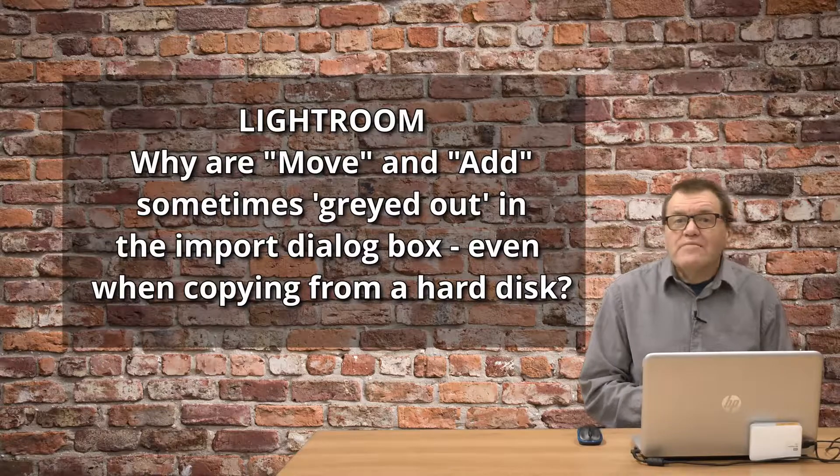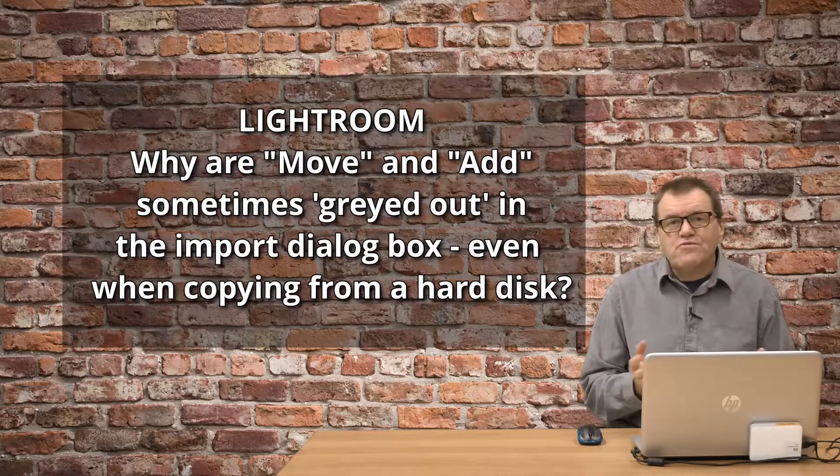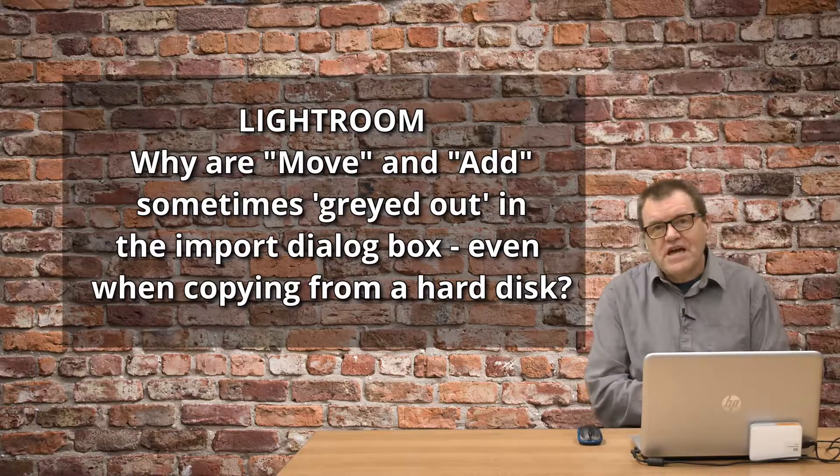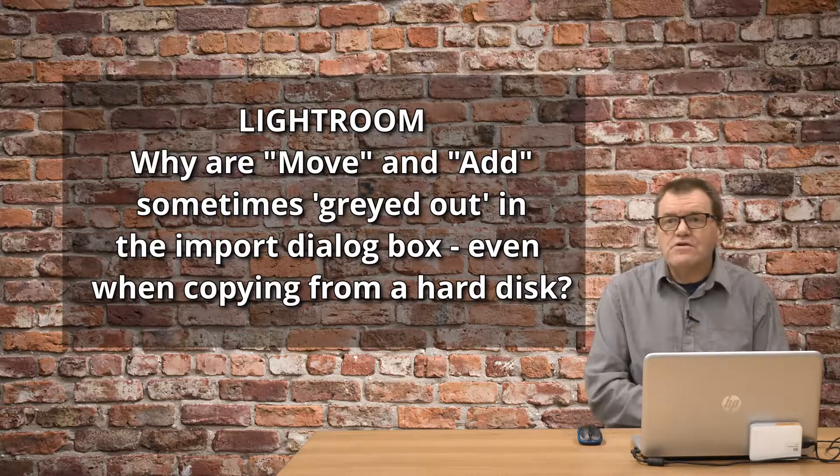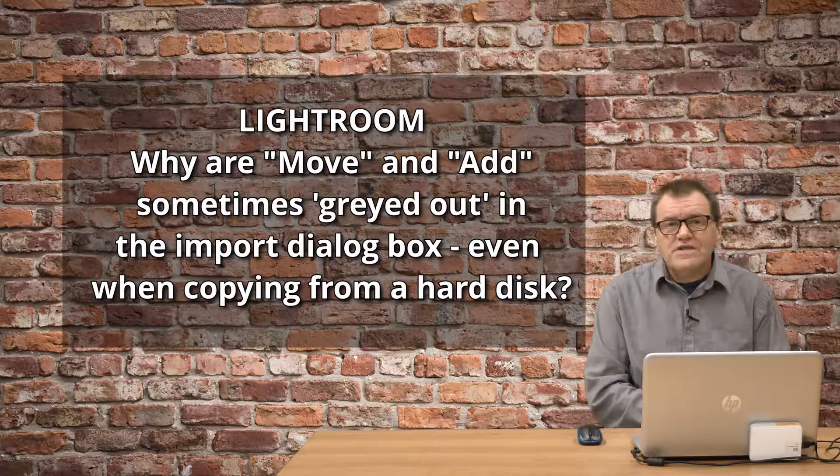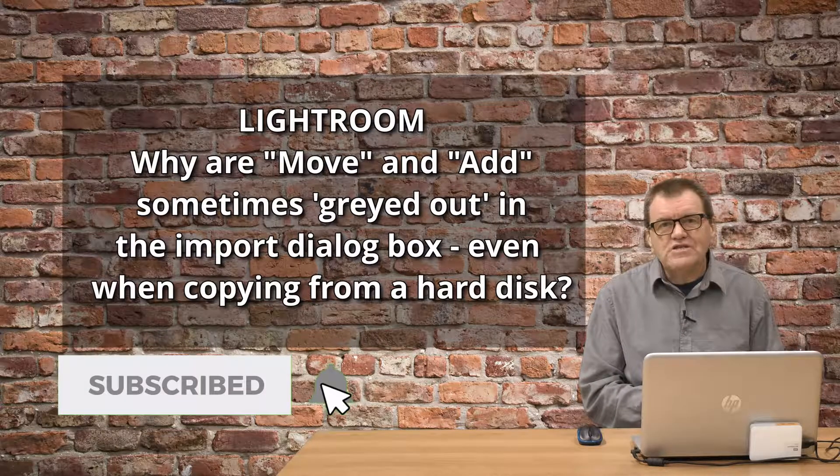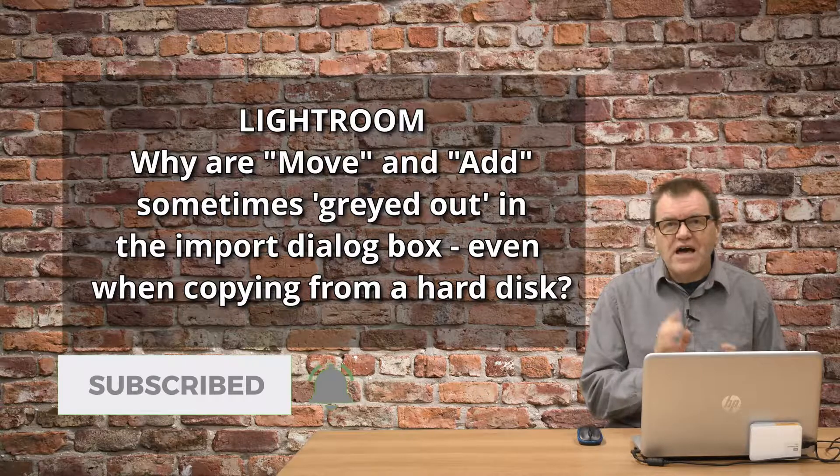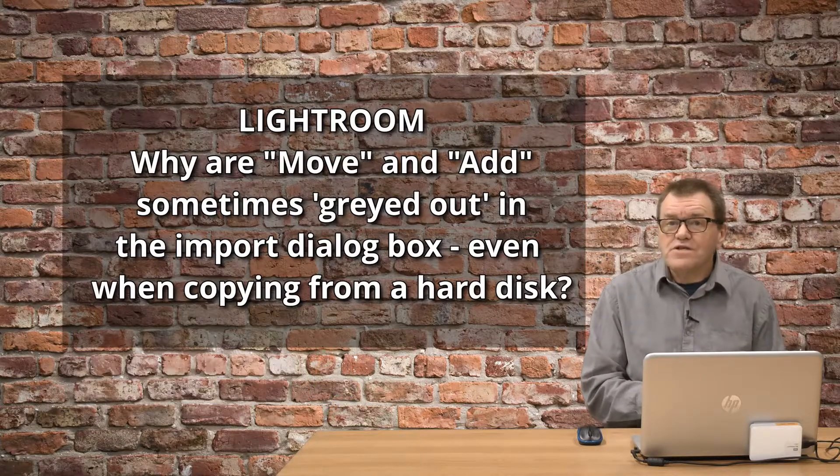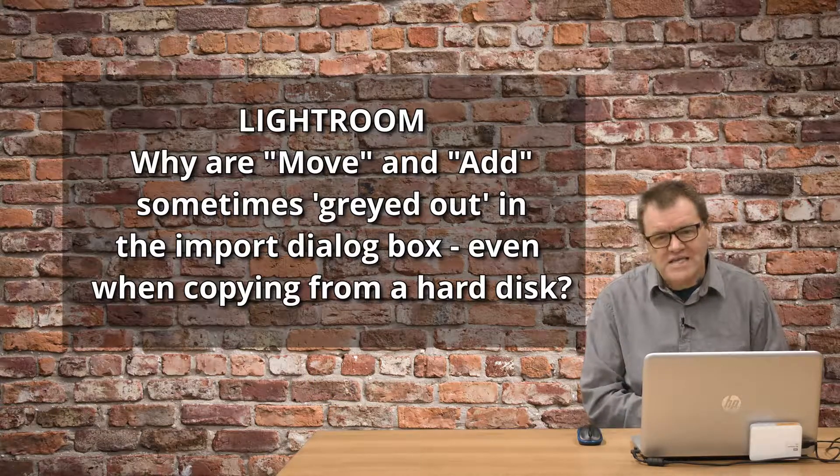Hello, I'm Ian M. Butterfield and welcome to this video. If this is the first time you've seen one of my videos, please take this opportunity to subscribe and hit that bell button so you don't miss future updates.